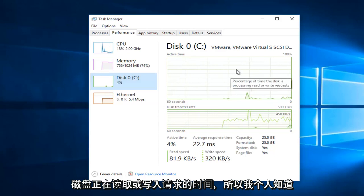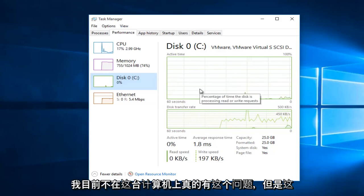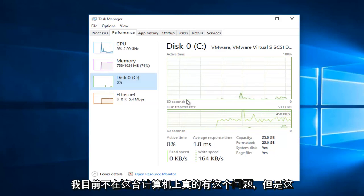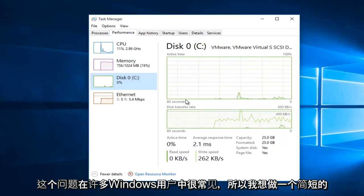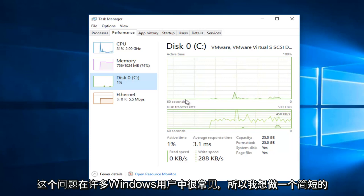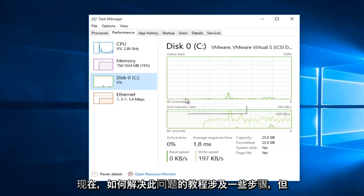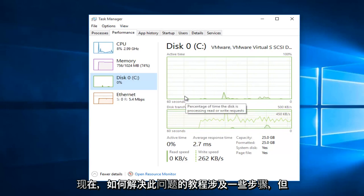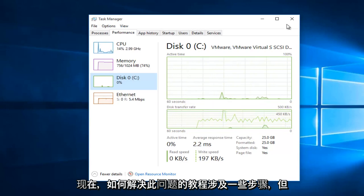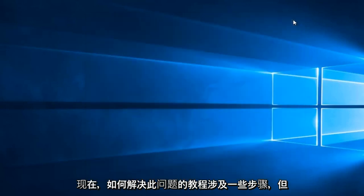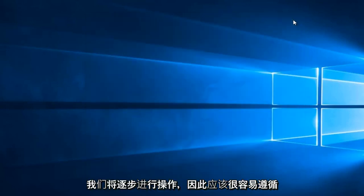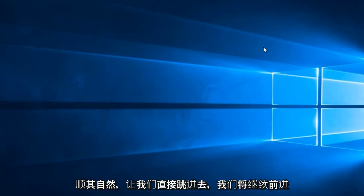So personally, I'm not really having this issue on this computer at this moment. However, this issue is common among a lot of Windows users. So I thought I would do a brief tutorial of how to resolve this issue. Now, there are a few steps involved, but we will be walking through step by step, so it should be fairly easy to follow along.